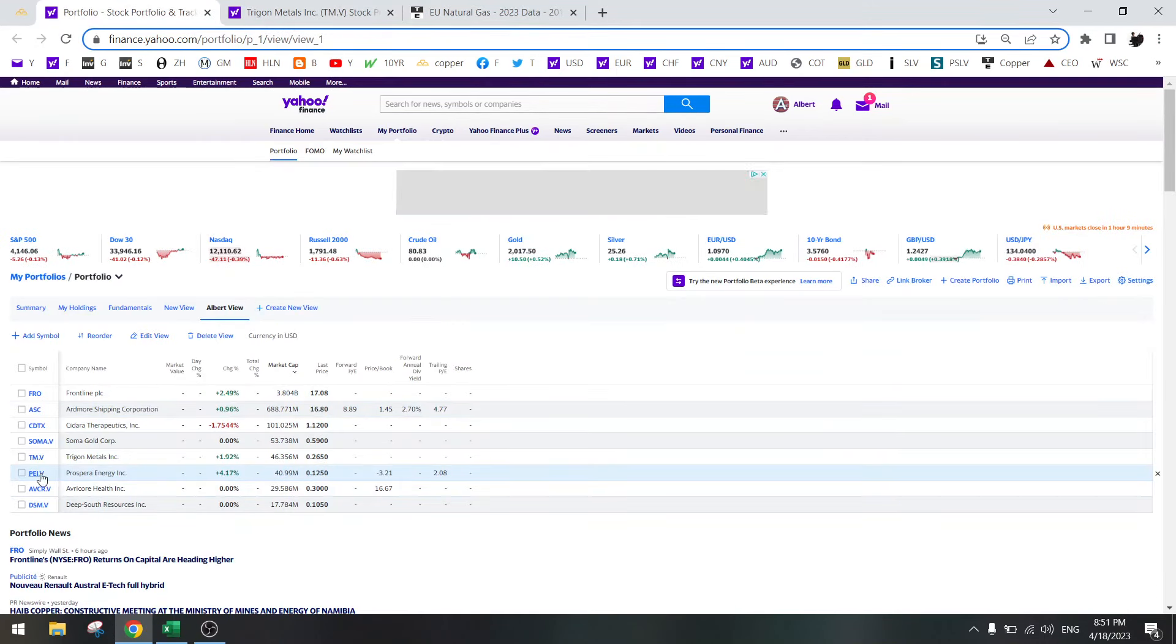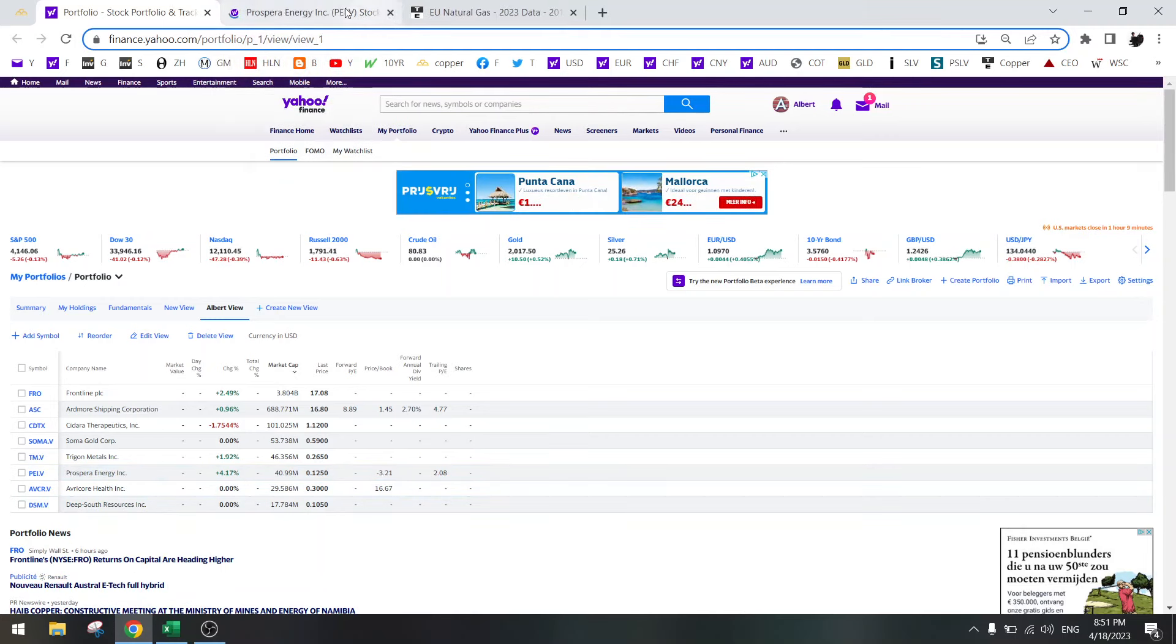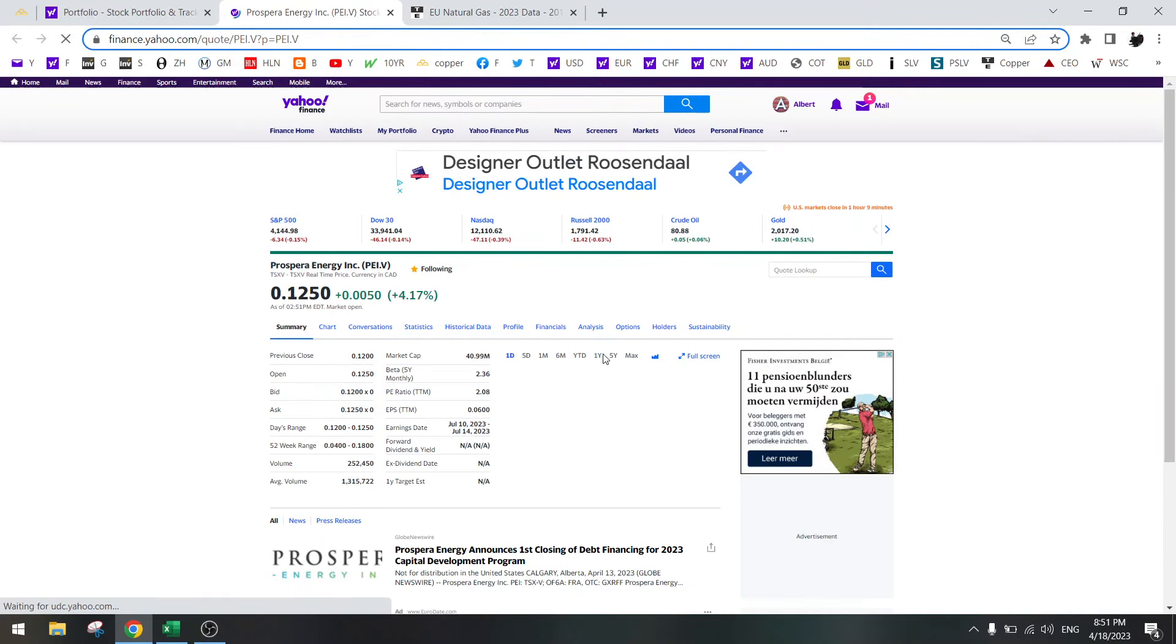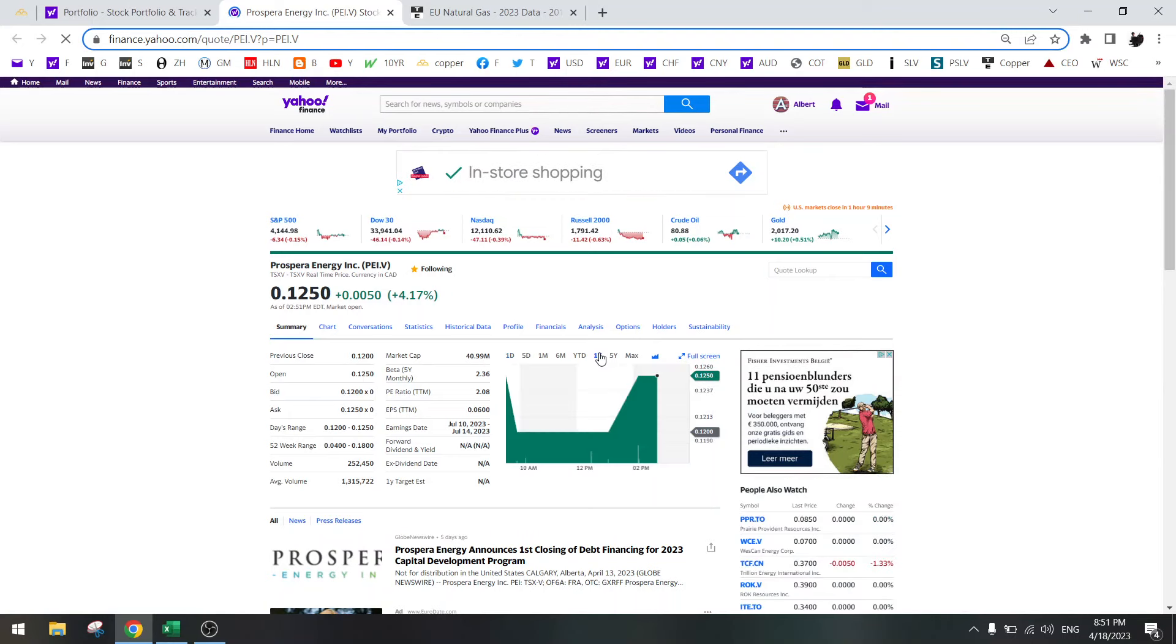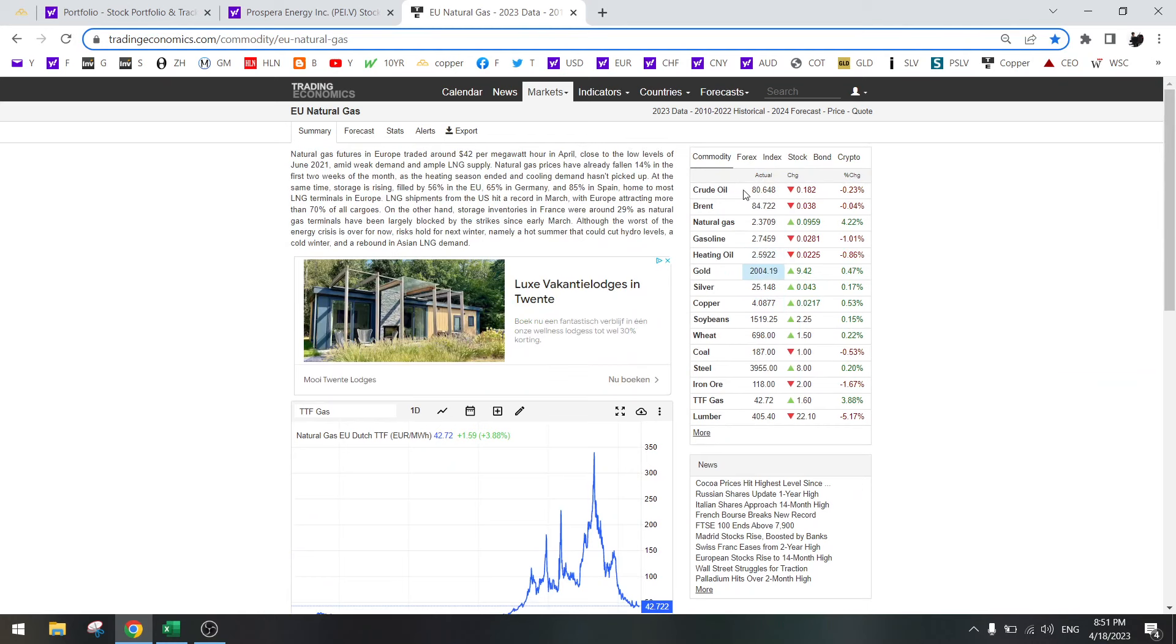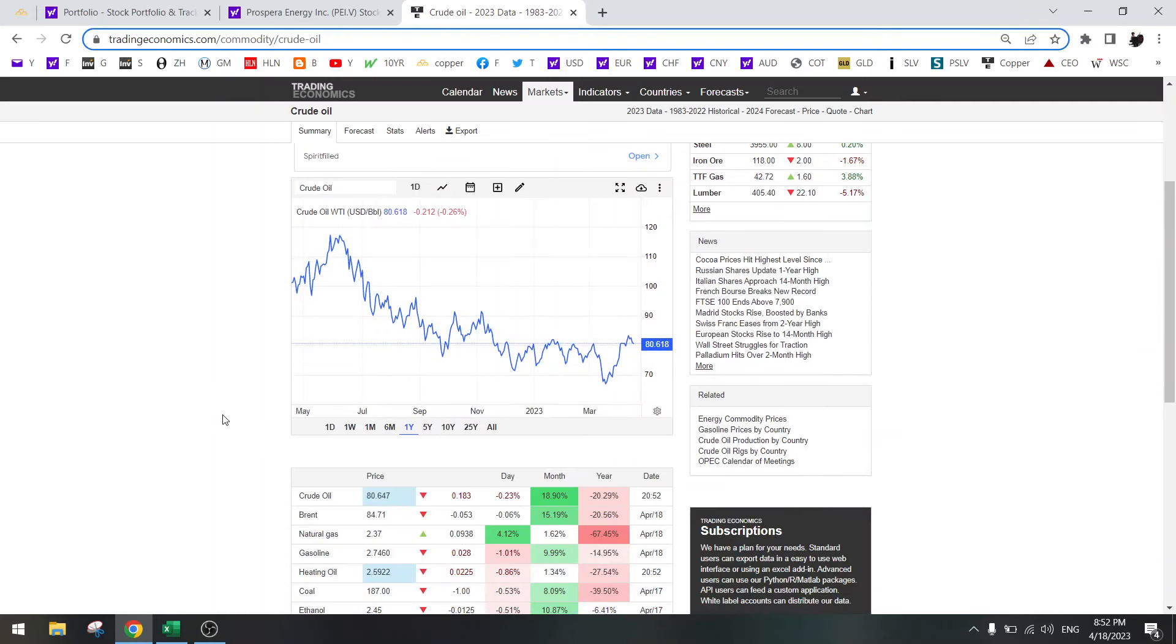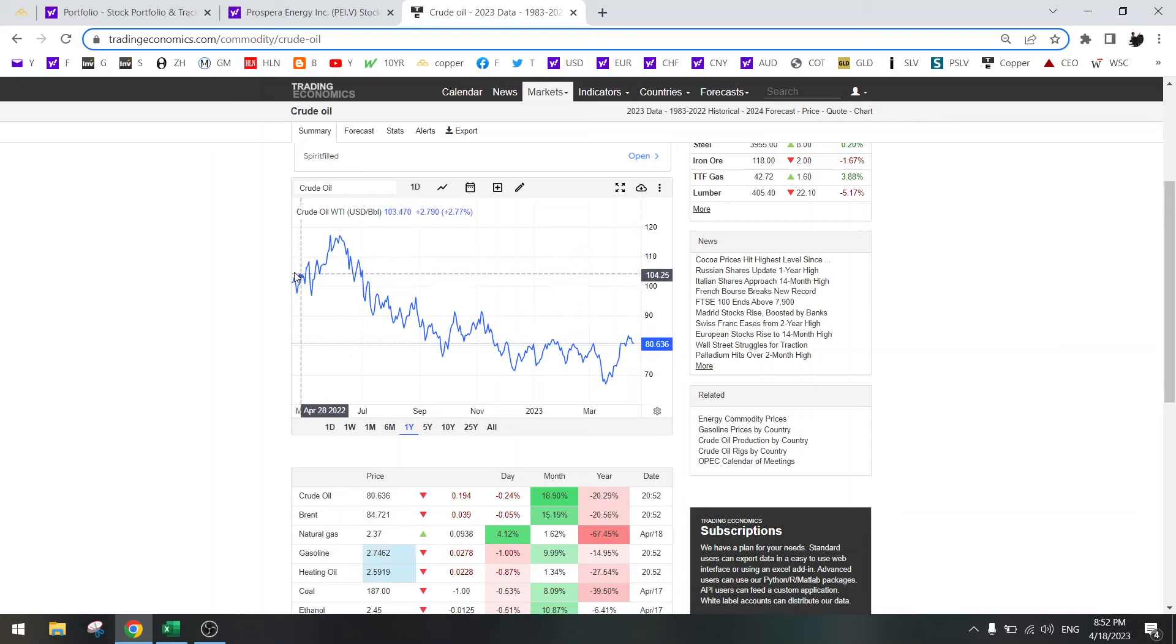Prospera Energy is the next one. Yeah, this we will just keep because we all know that oil is going higher. Oil is going into deficit by the end of this year. Eric Nuttall is saying that from May to June onwards we should see oil spike to $100.